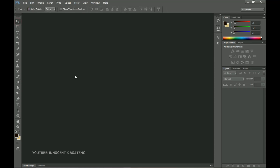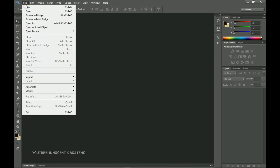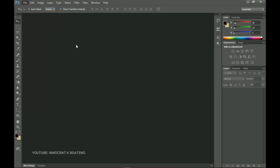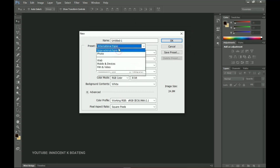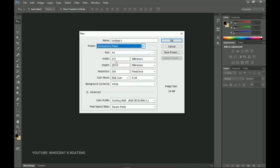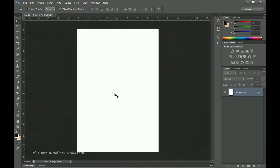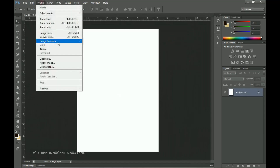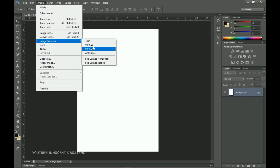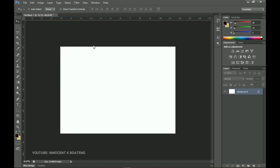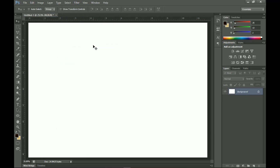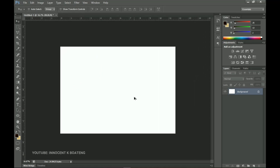The first thing we want to do is start a new project. Go to File — I'm using Photoshop CS6 — then go to File and then New to create a new document. I'm going to choose International Paper A4 and click OK. We want to make this in landscape format, so go to Image, Image Rotation, and flip it 90 degrees clockwise or anti-clockwise.